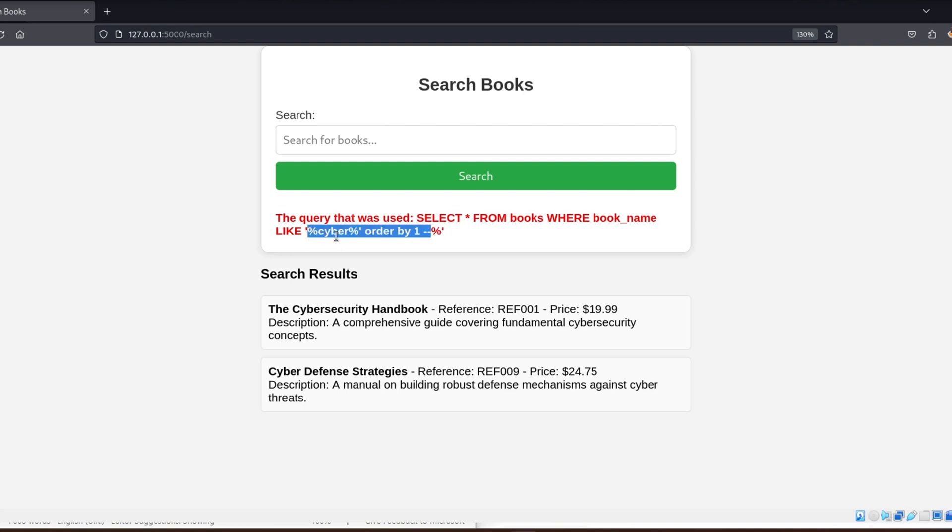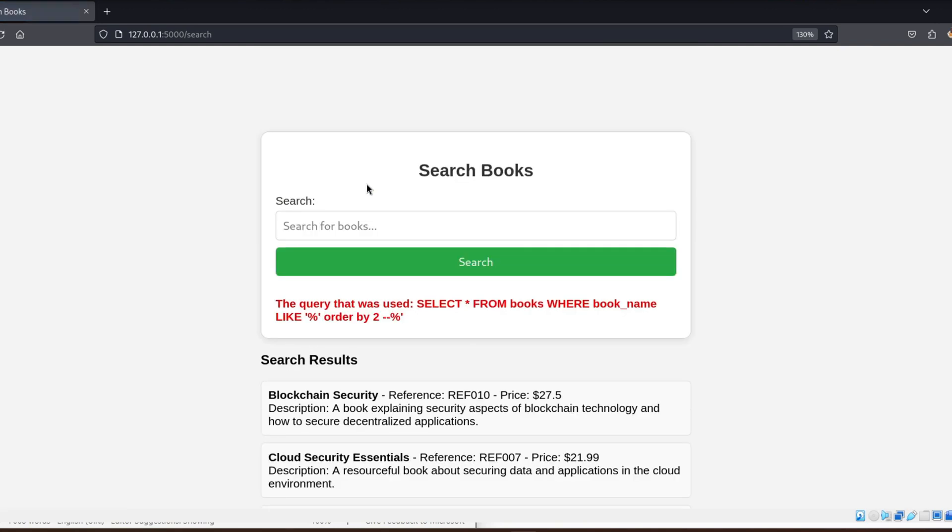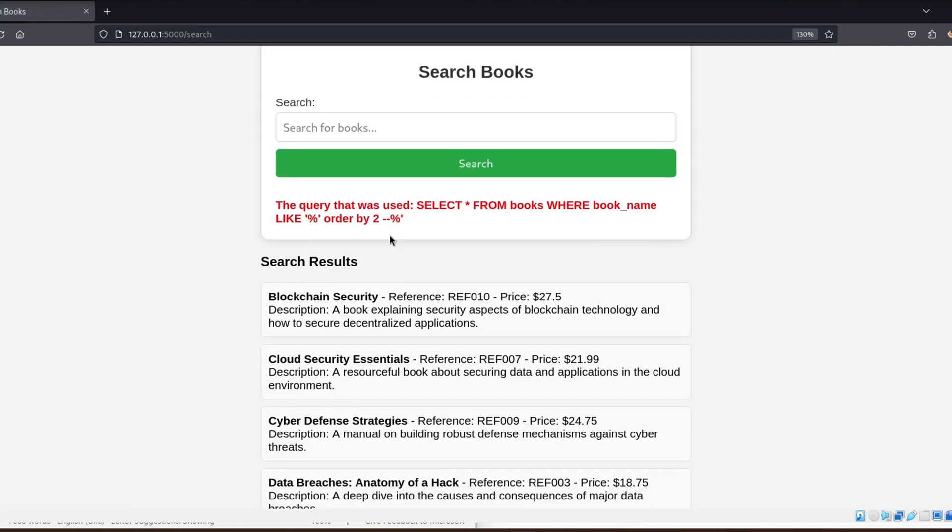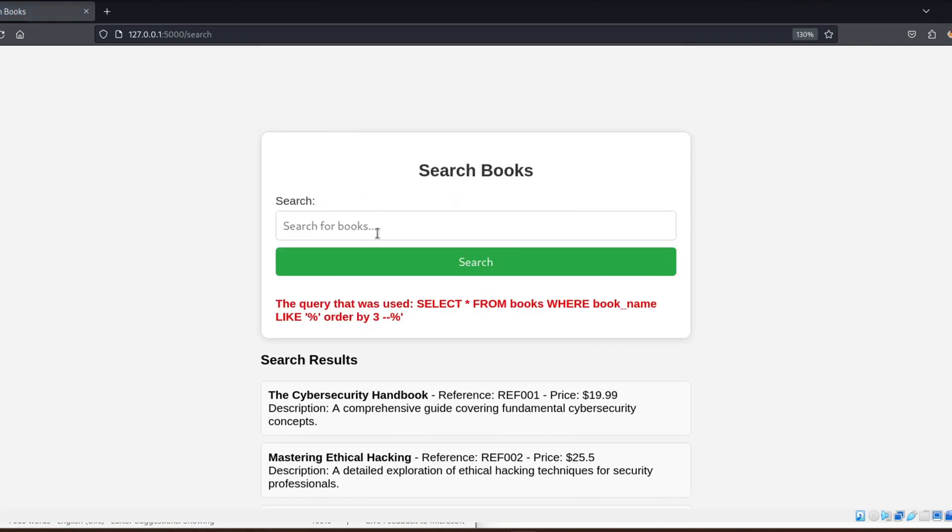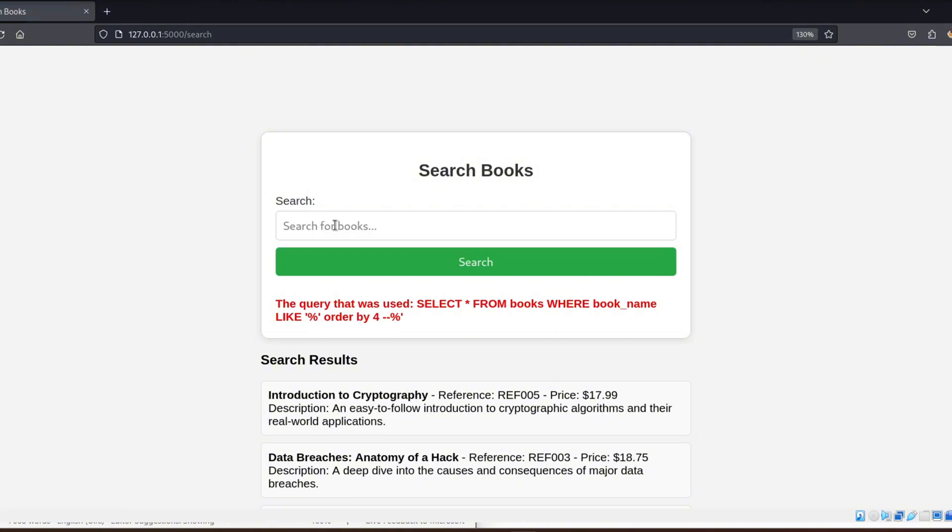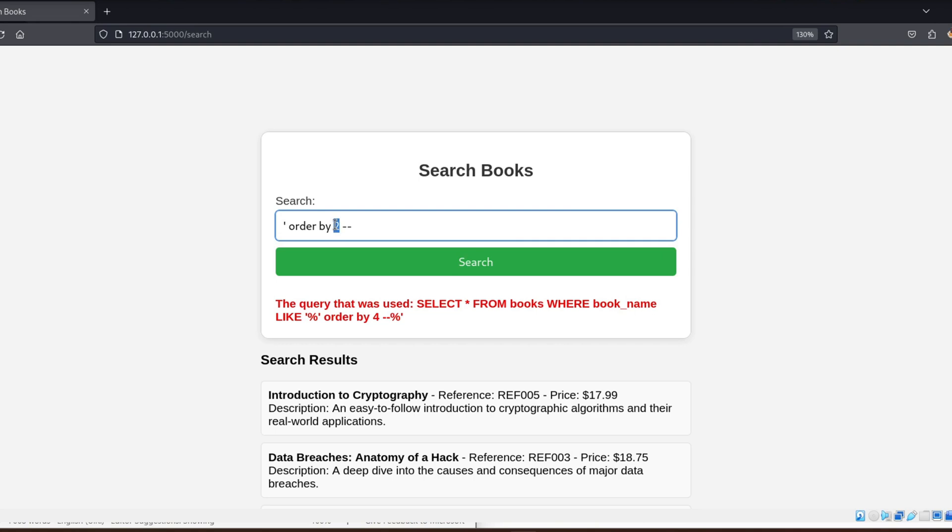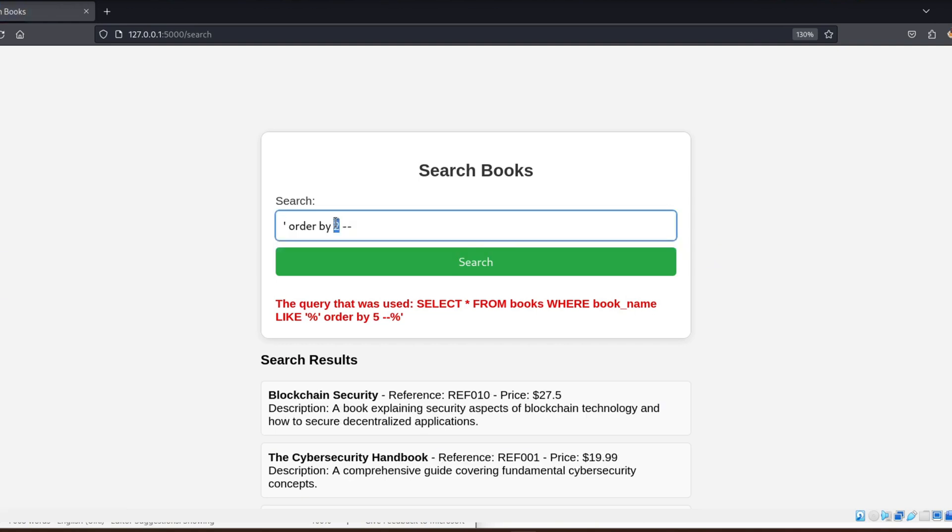Next, we try ORDER BY 2. That works. We try 3. We keep increasing the number until we get an error. When the database throws an error, it means the number we tried is too high, meaning there aren't that many columns.